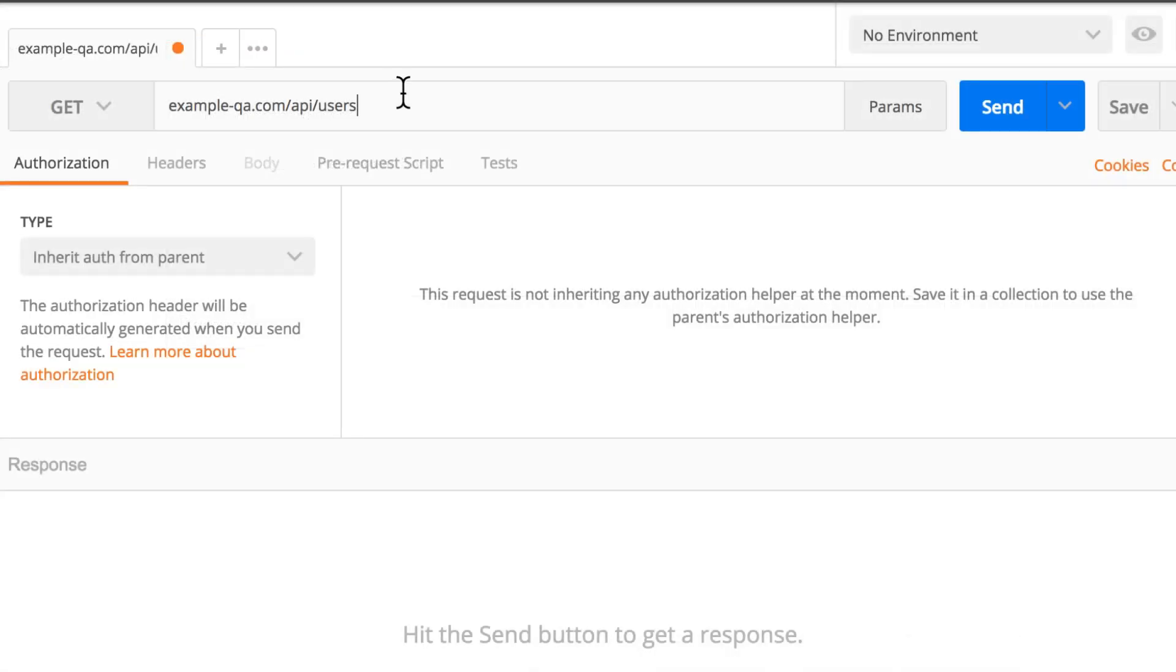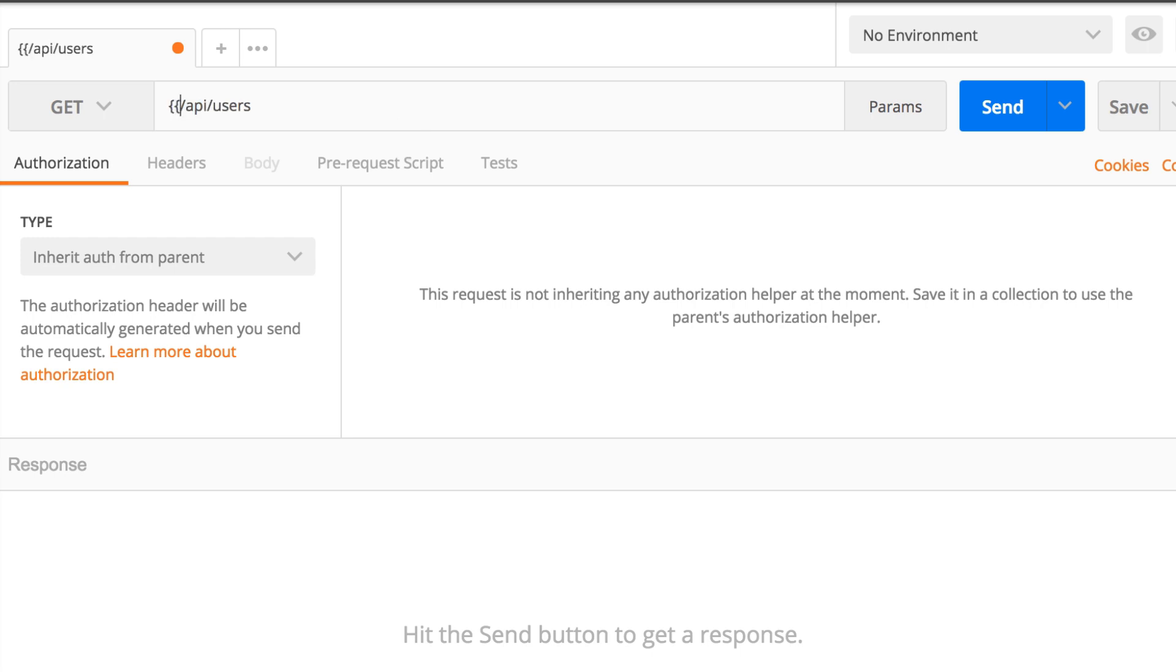So now all I have to do is replace this part. And in Postman, the way you use variables is that you use double curly brackets. And inside here I will type in URL, but you can name it as you like.